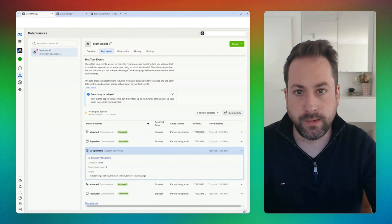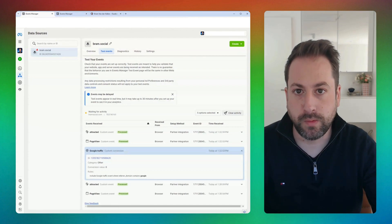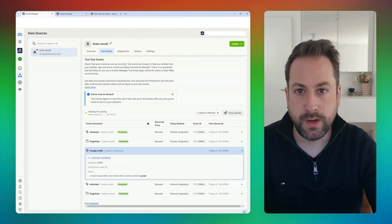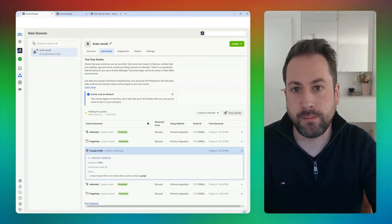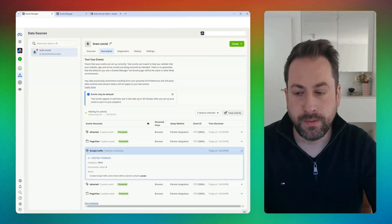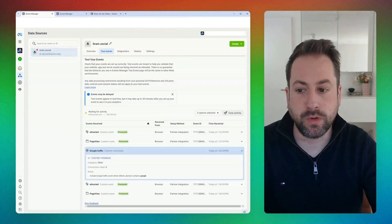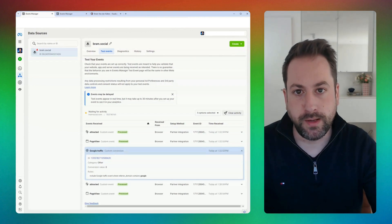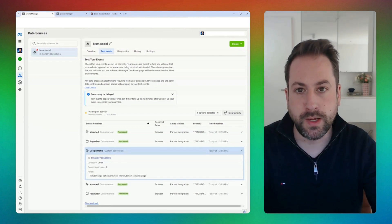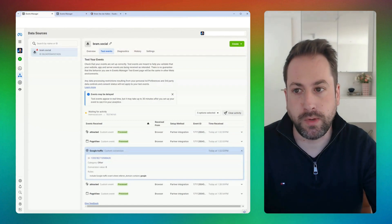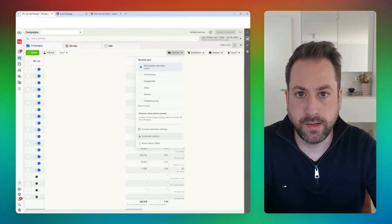What's happening now is that Meta will capture every time someone goes to Google and enters your website coming from Google. To get the insights at the campaign, ad set, or ad level, we'll need to navigate back to Ads Manager and add the custom Google Traffic conversion to our columns to see different attribution windows.